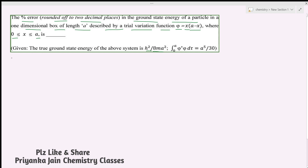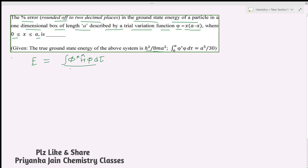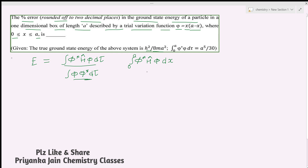We are also given that ∫φ*φ dτ = a⁵/30. According to the variation theorem, we need to find the energy from the trial wave function using the formula: E = ∫φ* H φ dτ divided by ∫φ* φ dτ. The denominator is already given, so we need to evaluate the numerator: the integral from 0 to a of φ* H φ dx.